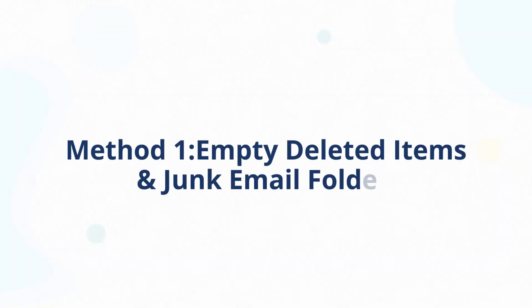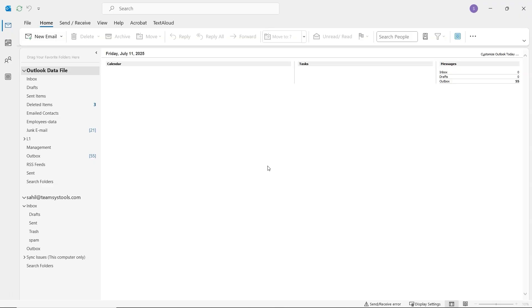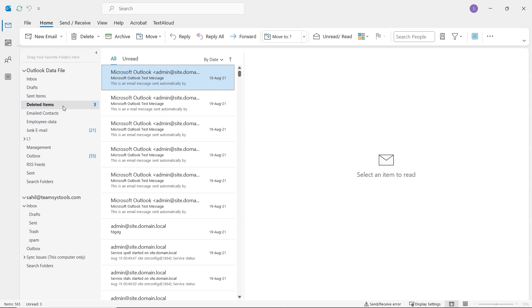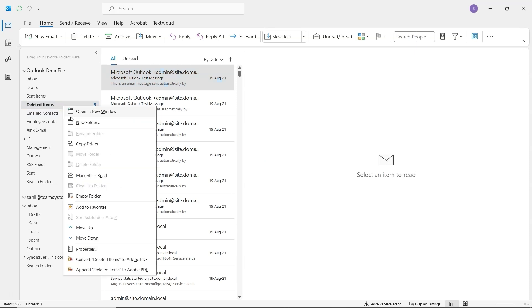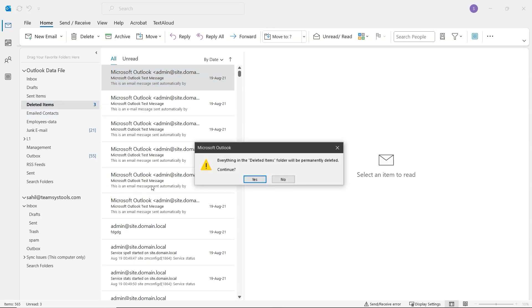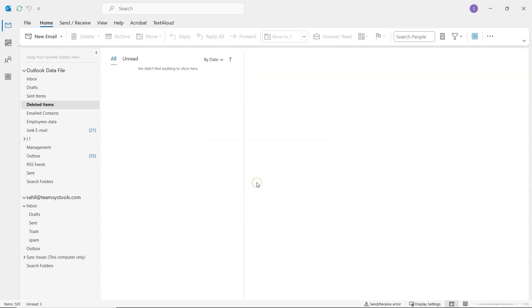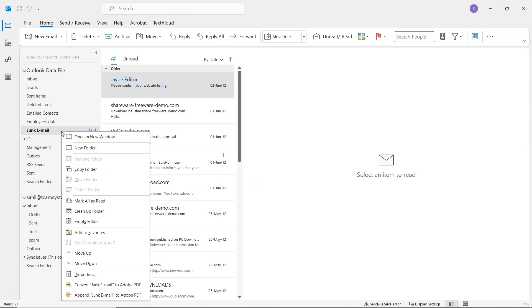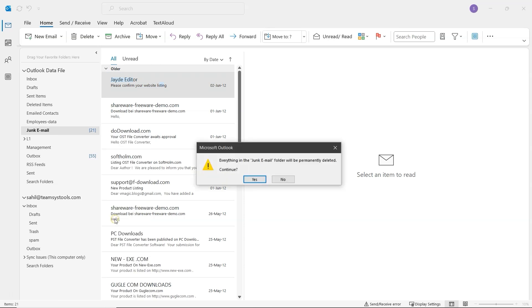Empty Deleted Items and Junk Email Folders. Open Outlook and expand the account list from the left panel. Right-click on the Deleted Items folder and select Empty Folder. Then click Yes to confirm. Do the same for the junk email folder. Right-click and choose Empty Folder. Then confirm.